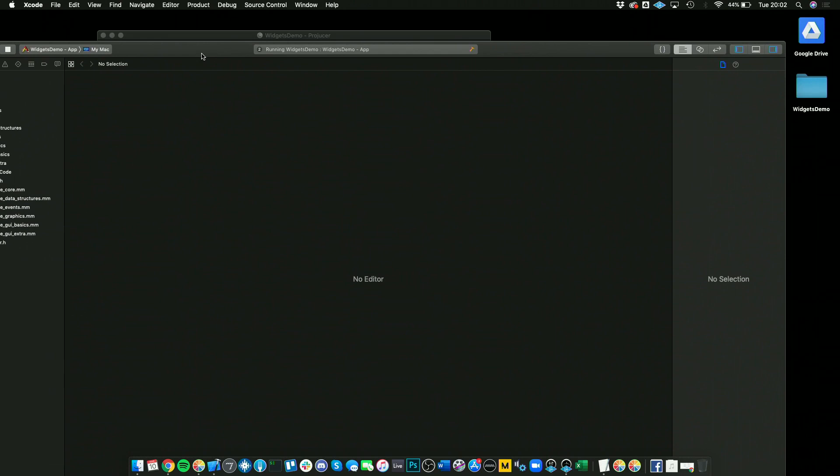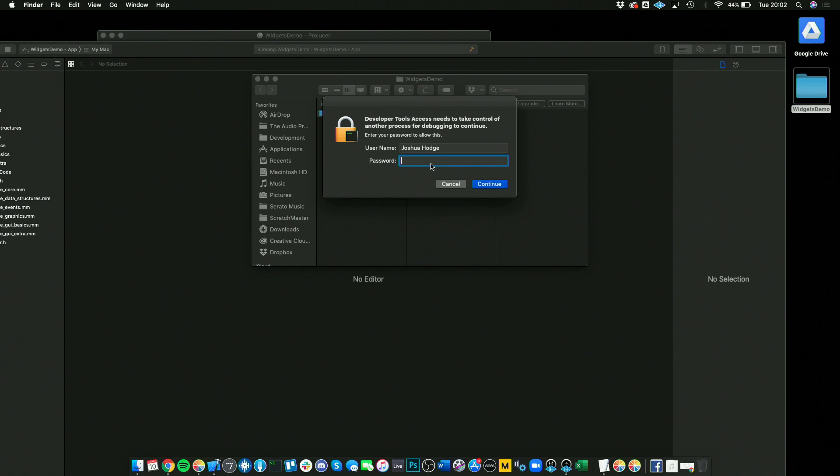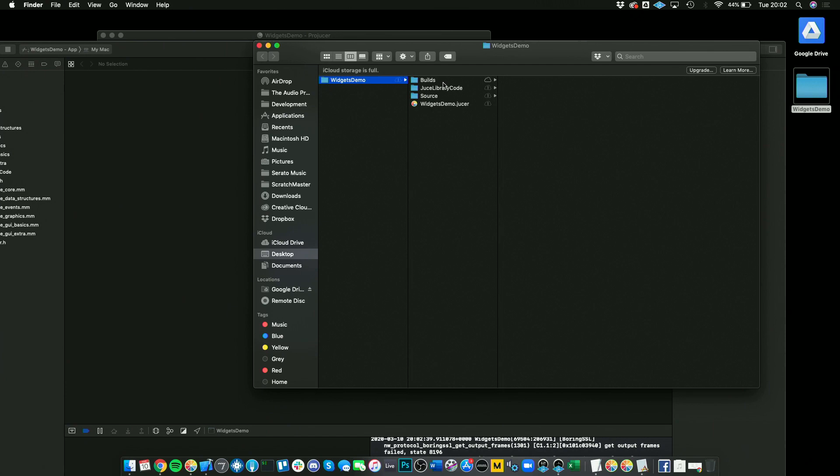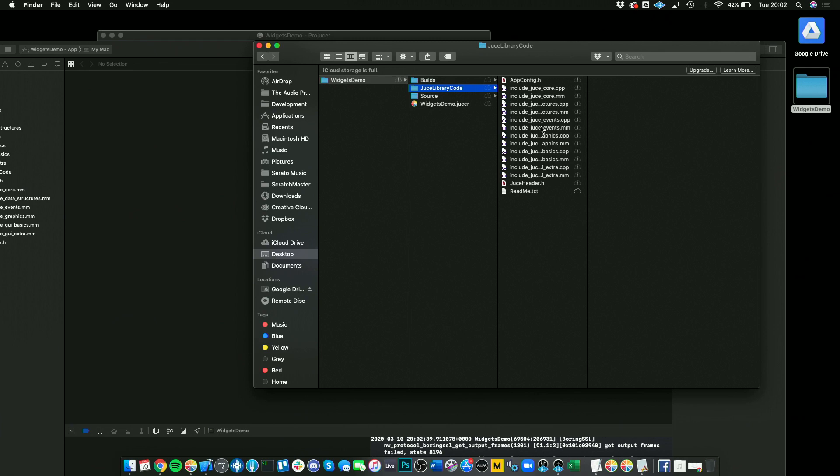One other thing I'll point out for beginners is if you go into the project itself, this is the structure of a JUCE project. You have all of your builds, and if you're running on different OSs, all of your build files will be in here. You have your JUCE library code which is all contained here, so these are your core framework files.